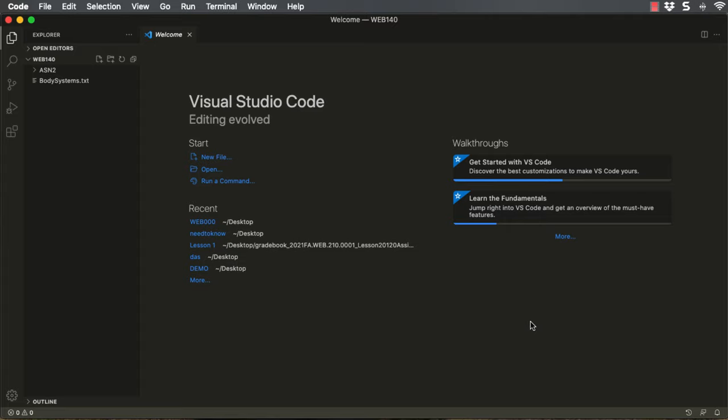Greetings, Webby's. Let's format a basic HTML page using Visual Studio Code.